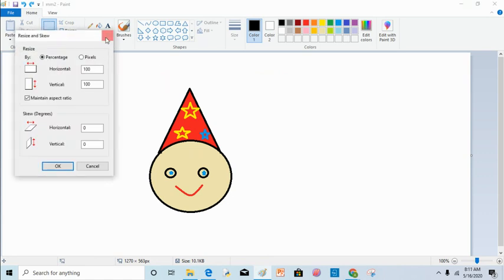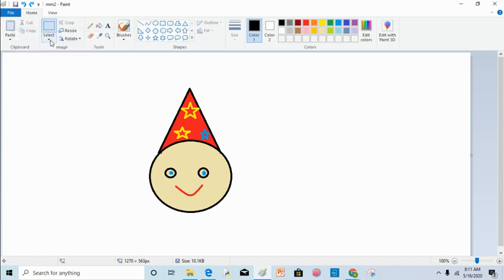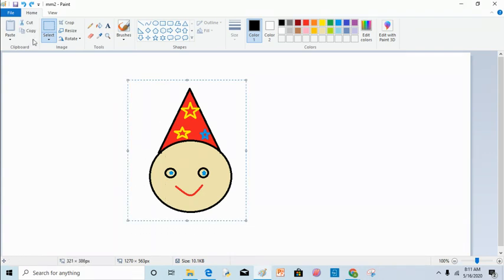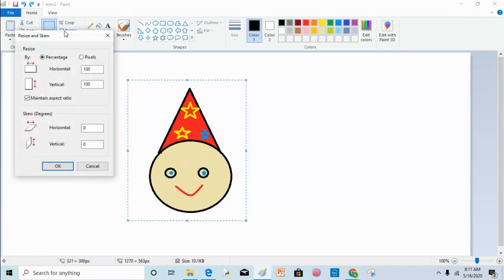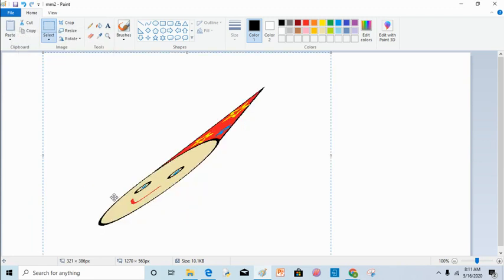Now I will use another option — the second option here is skew. When you click on resize, first select the image, then click on the resize option and this is your resize and skew dialog box. Skew is used to twist your image. You can give the horizontal ratio — like I will give 50 — and you can give the vertical ratio, also 40. As you can see, my image has been twisted.